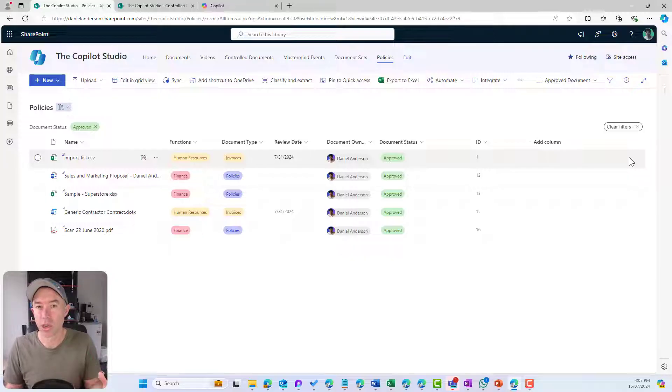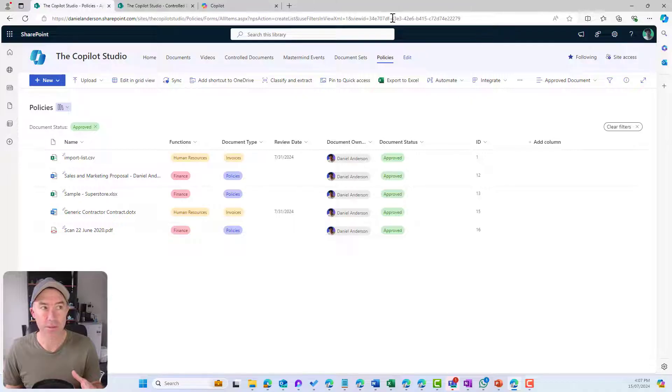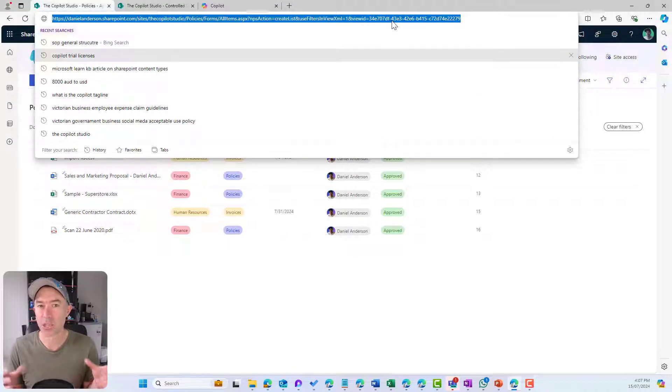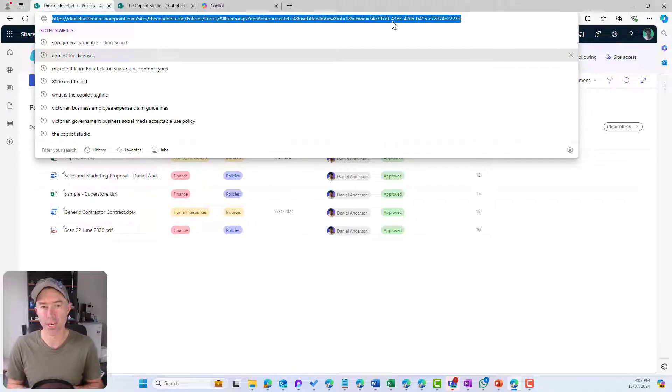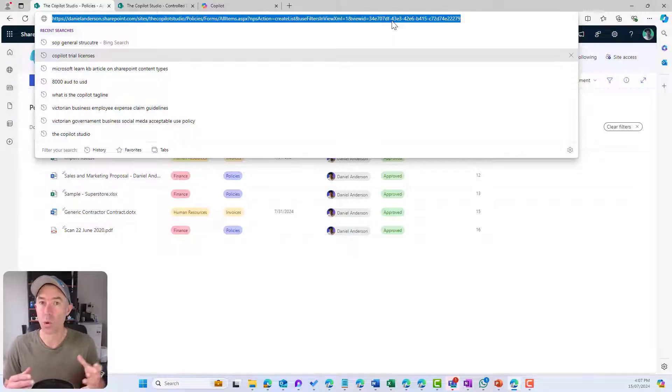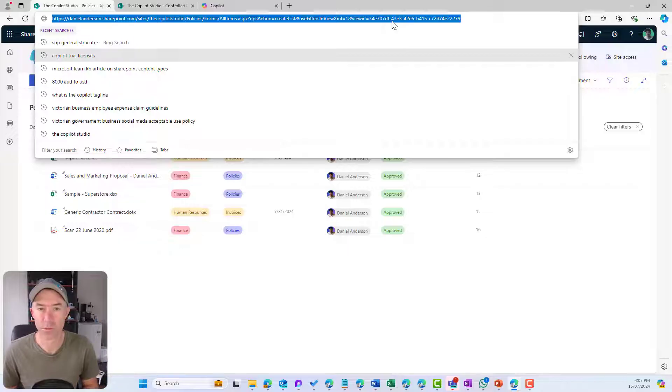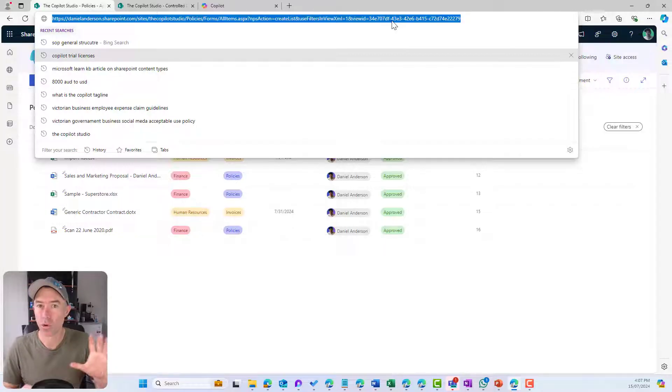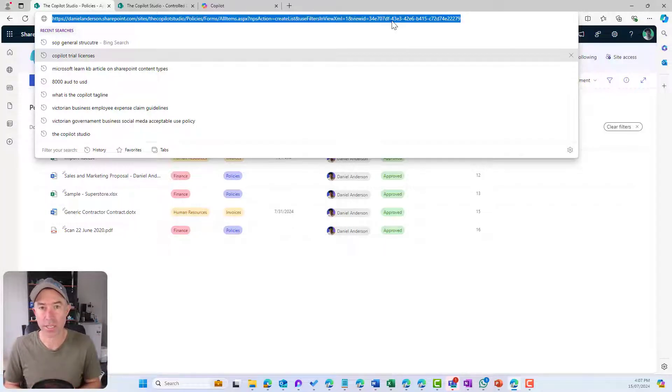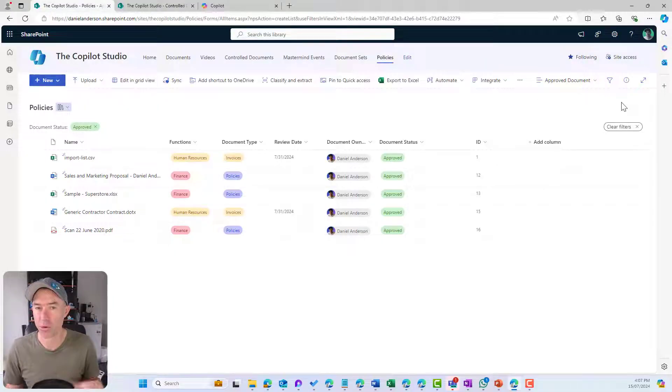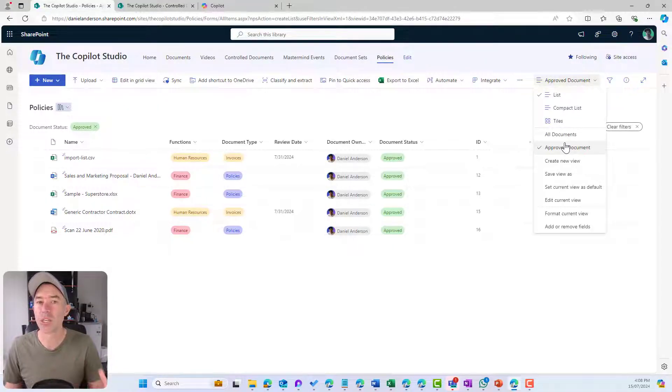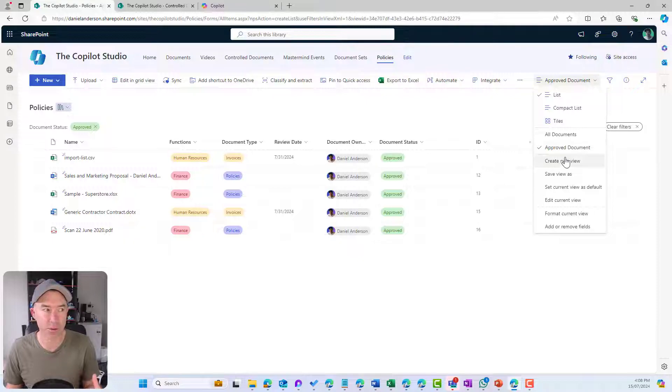That means we can create even link to this particular view. Every view has its own URL or unique address. That means on a SharePoint page, I can send a link and say, here are all the approved documents or on a dashboard, a tile that says, show me the approved documents. We've now got a view specifically for that. We can continue to create these different views.